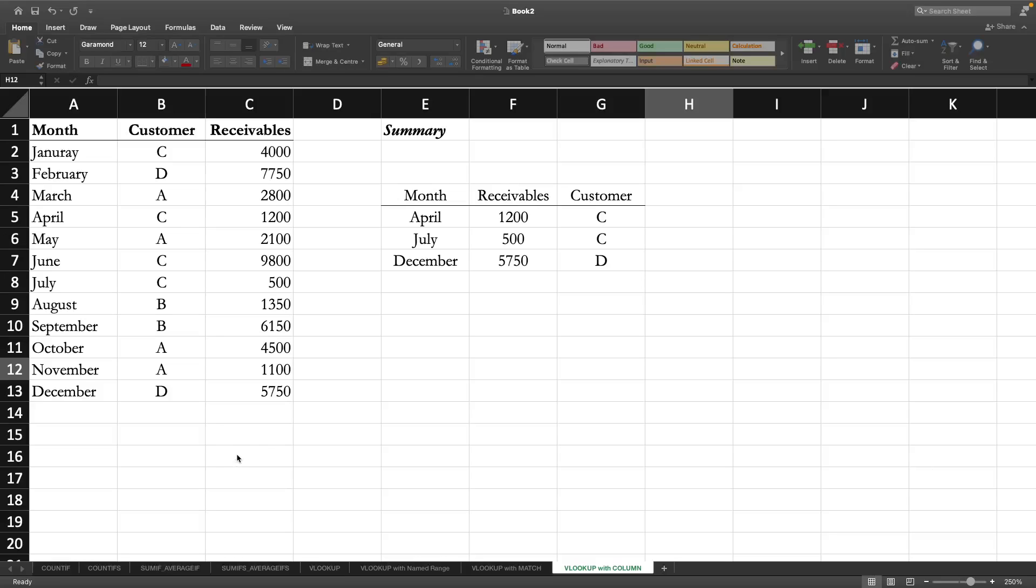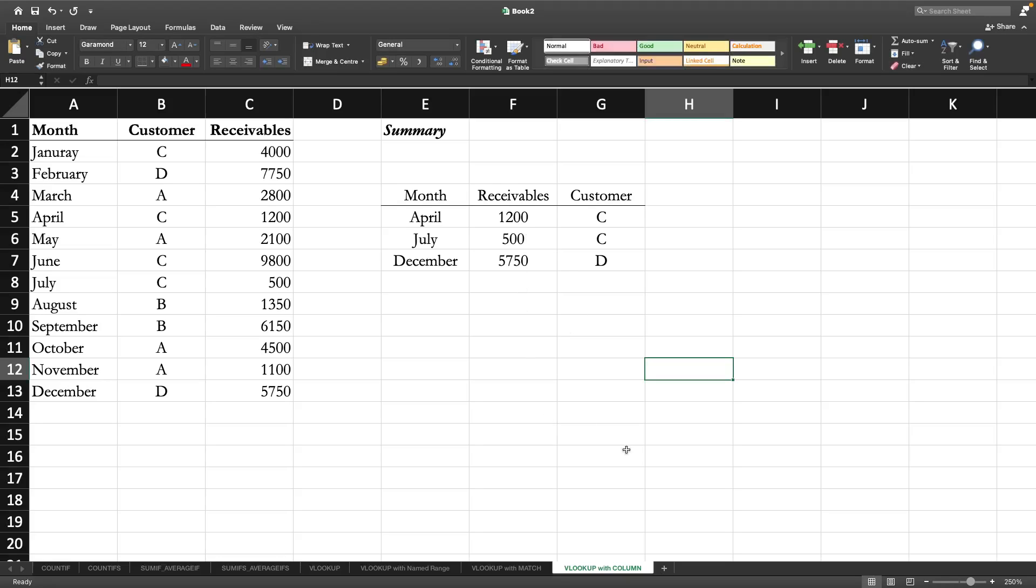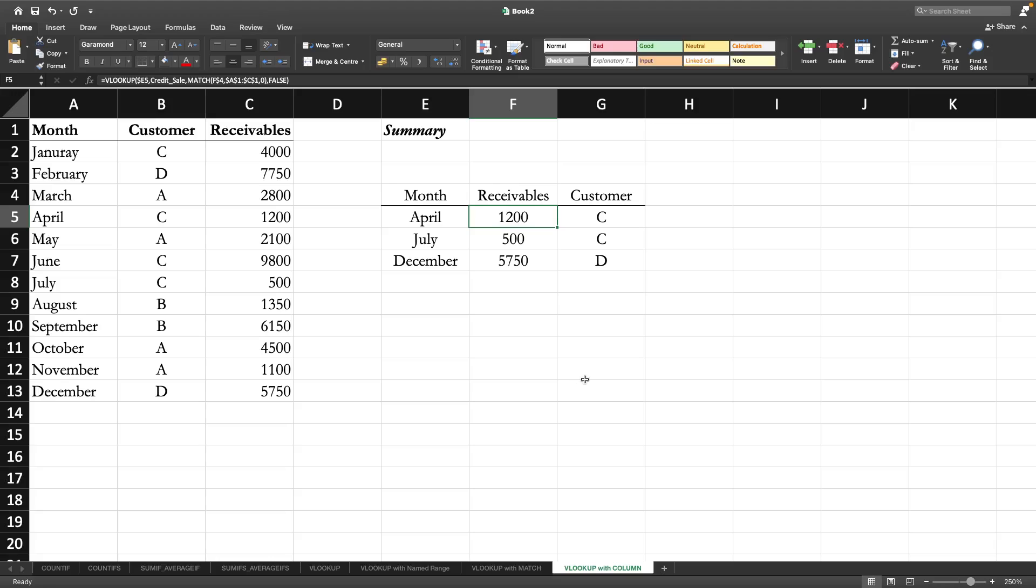After using the VLOOKUP function at basic level, we have also learned how to apply the VLOOKUP function using the named range and also with the MATCH function. Now we will see actually how the COLUMN function can be another way to substitute the MATCH function for developing the VLOOKUP.